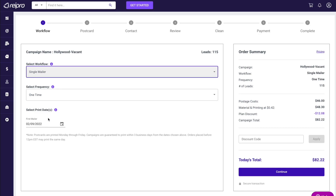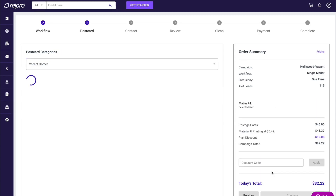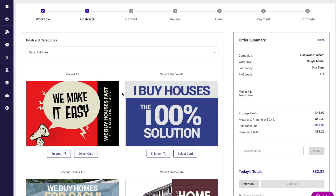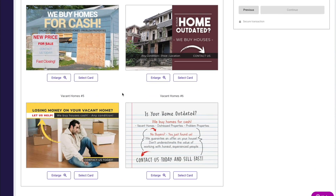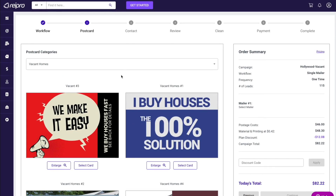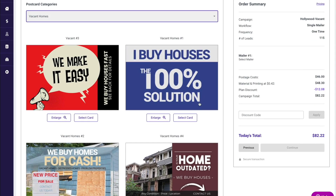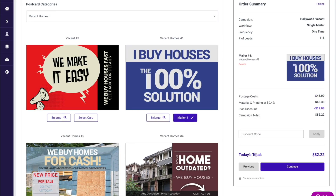You also set the date you want to print. The reason we have this is if you're going on vacation and you want to get the order in but don't want all these mailers going out while you're away, you can set that print date. We're going to see the totals and breakdown of everything, and hit continue. Now it's time to choose a postcard — our category is vacant. We'll provide you with some postcard templates you can use. We also have other postcards as well as any you've imported and uploaded into REI Pro. In this example, I'm just going to select my card and hit continue.